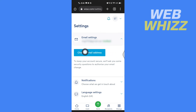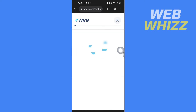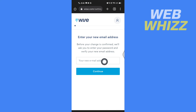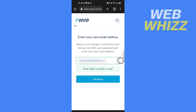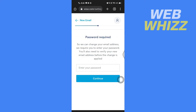Here you will get the option to change your email address, so tap on it. Now enter the new email address you want to change to, and after entering the email address, tap on Continue. Then enter your Wise account password and tap on Continue.